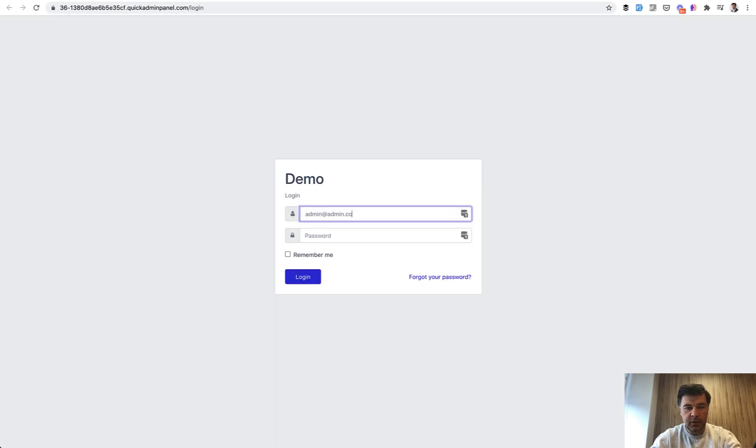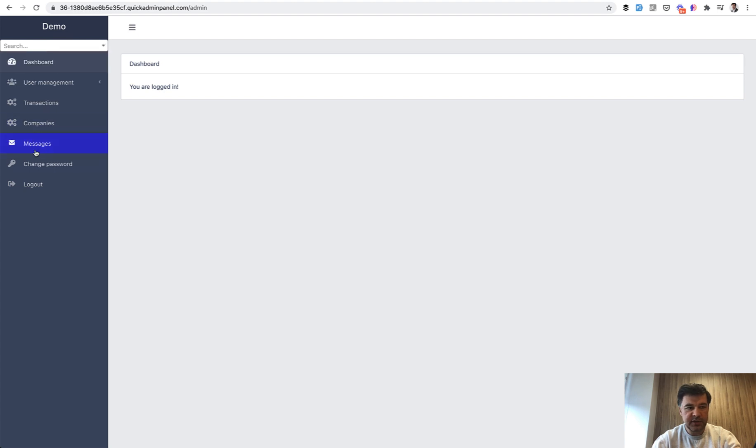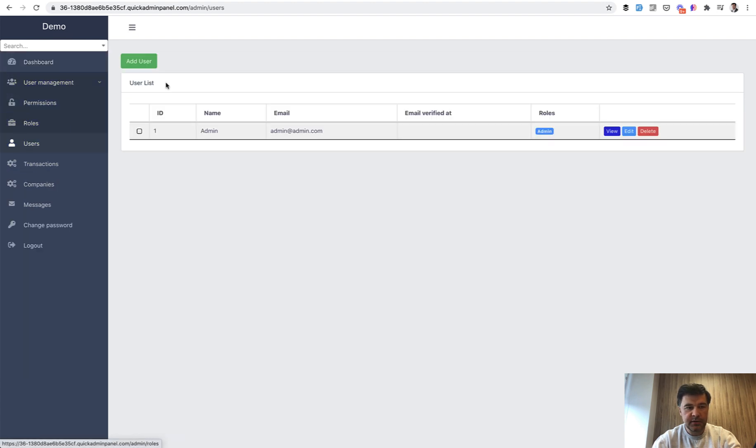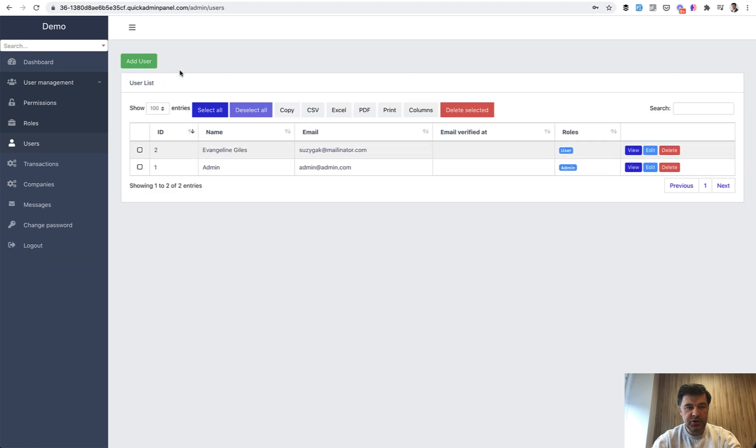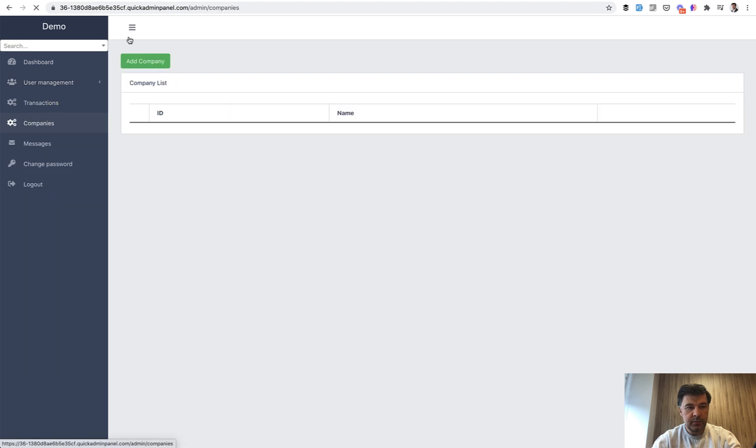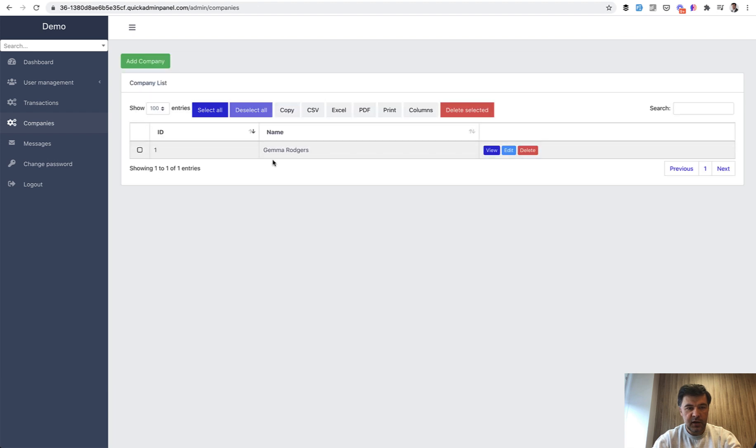We continue. Admin, admin. The password is password. And here on the left you see the global search. For example, let's add some users and companies with fake filler Chrome extension. Companies, add a company with fake name. And we have Gemma as a company.